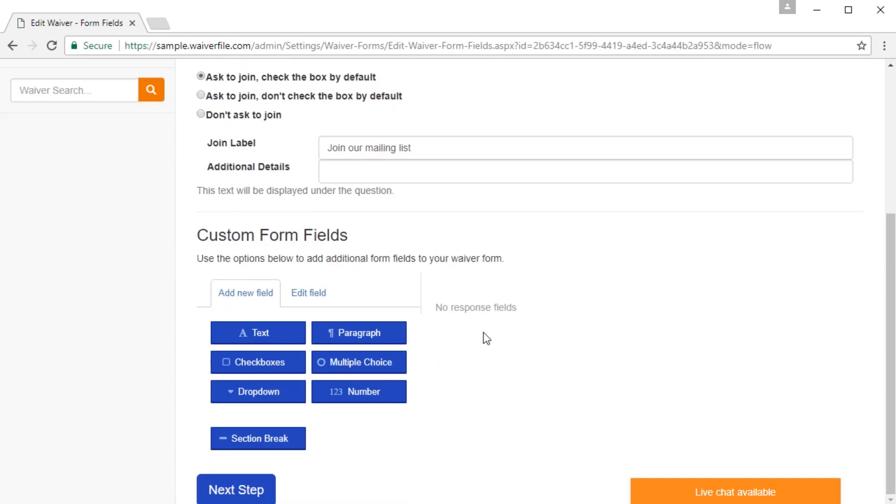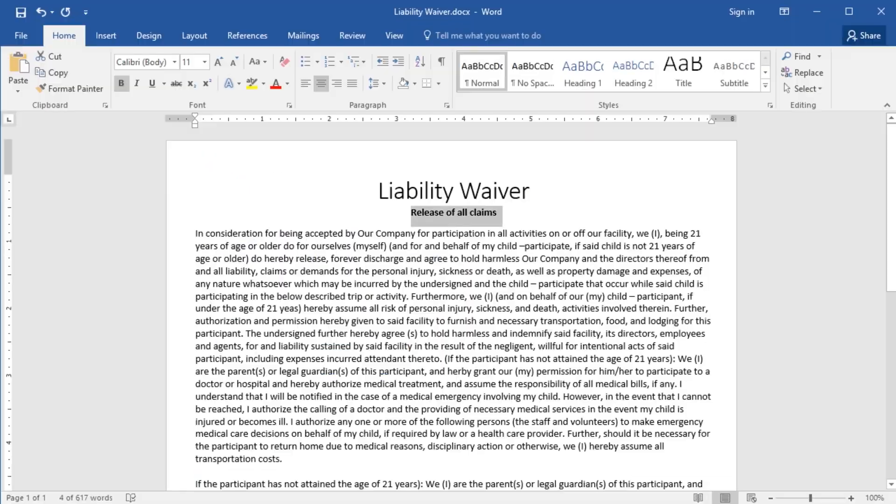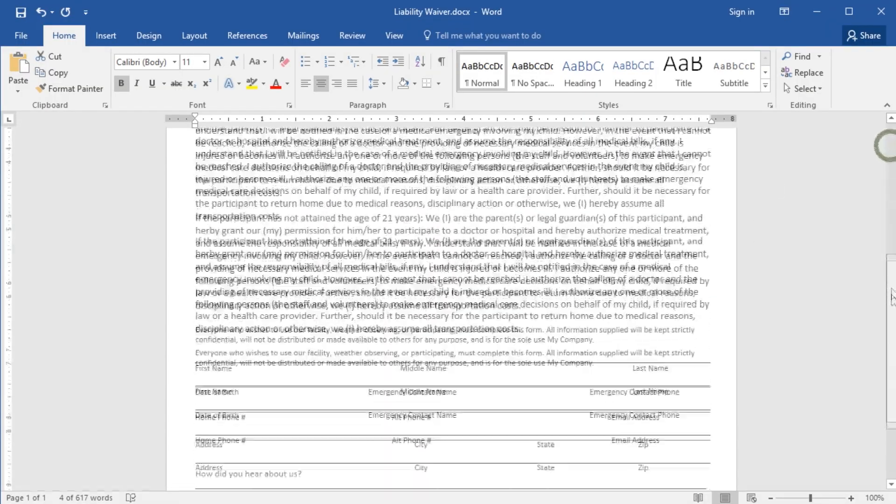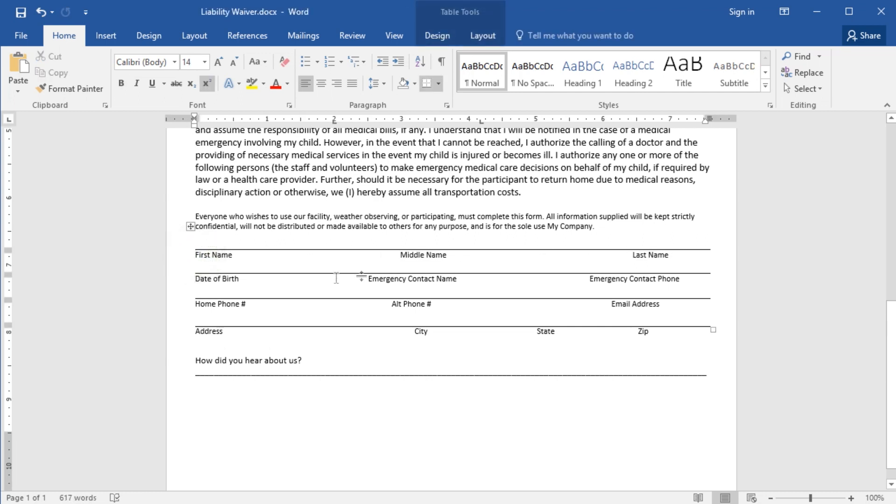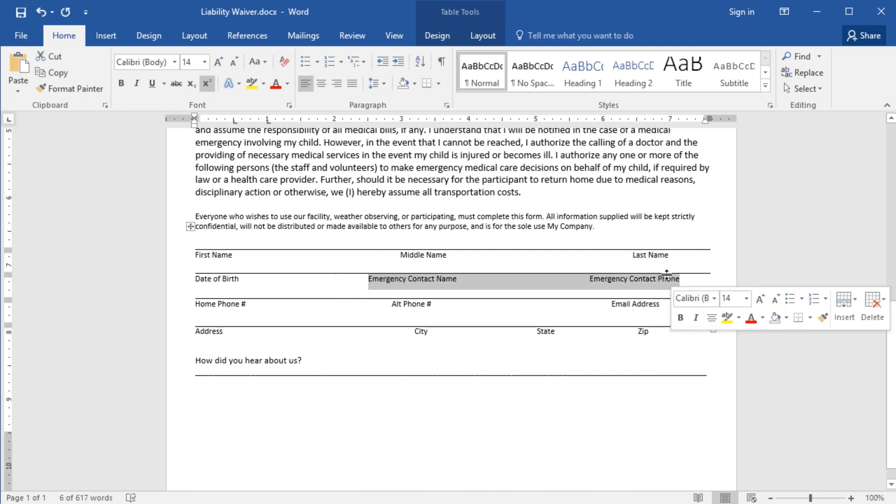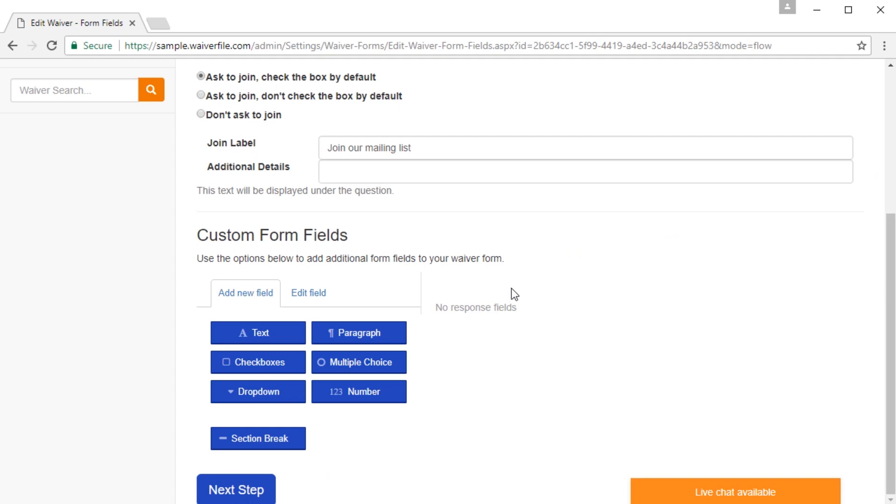Then here you can create custom form fields. So let's look at our sample waiver form and go down here. So we have some standard form fields in this one. We have first name, middle name, last name, date of birth, but then we have emergency contact name and phone number. So those are custom fields that weren't in that first list. So let's add those.